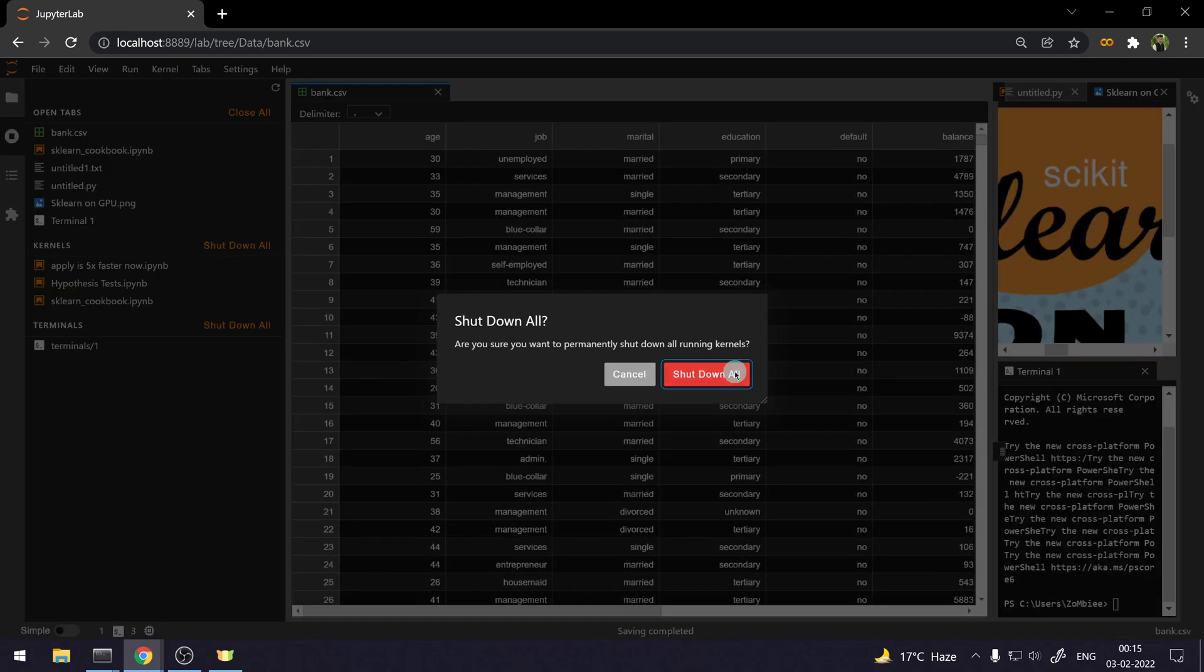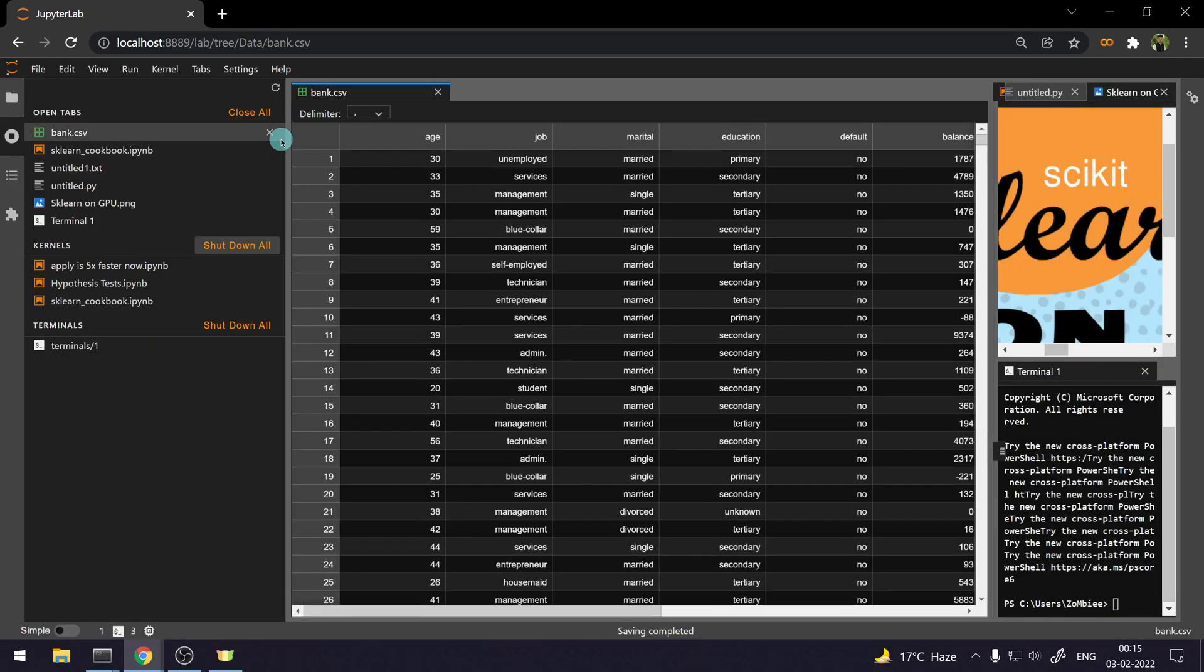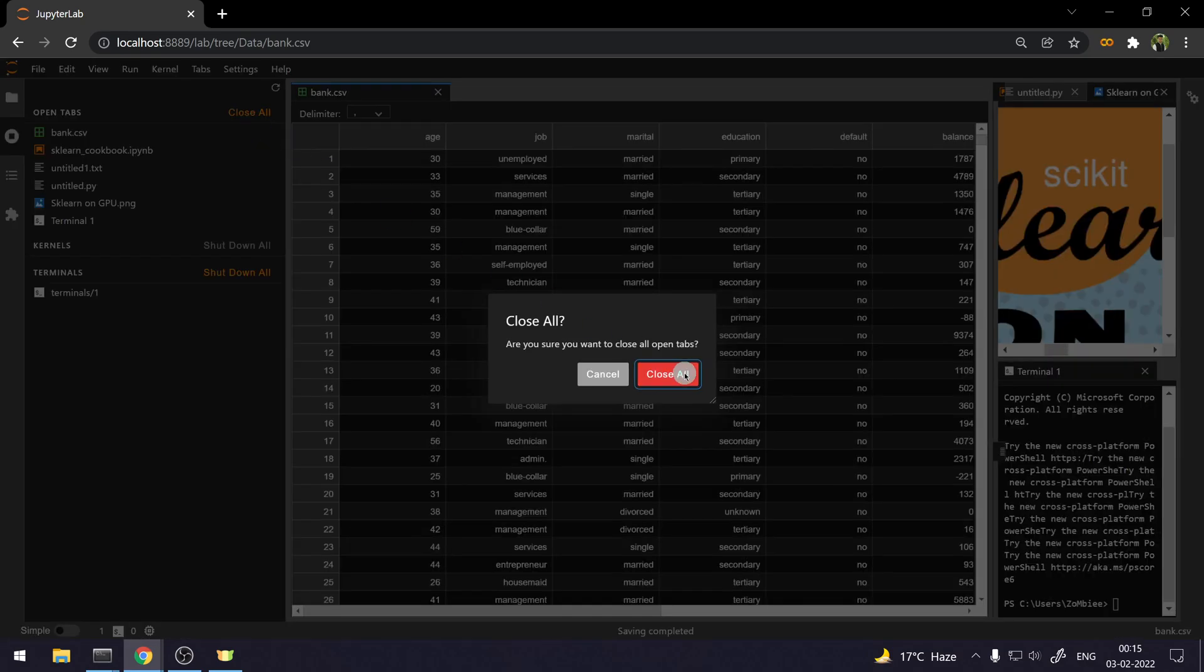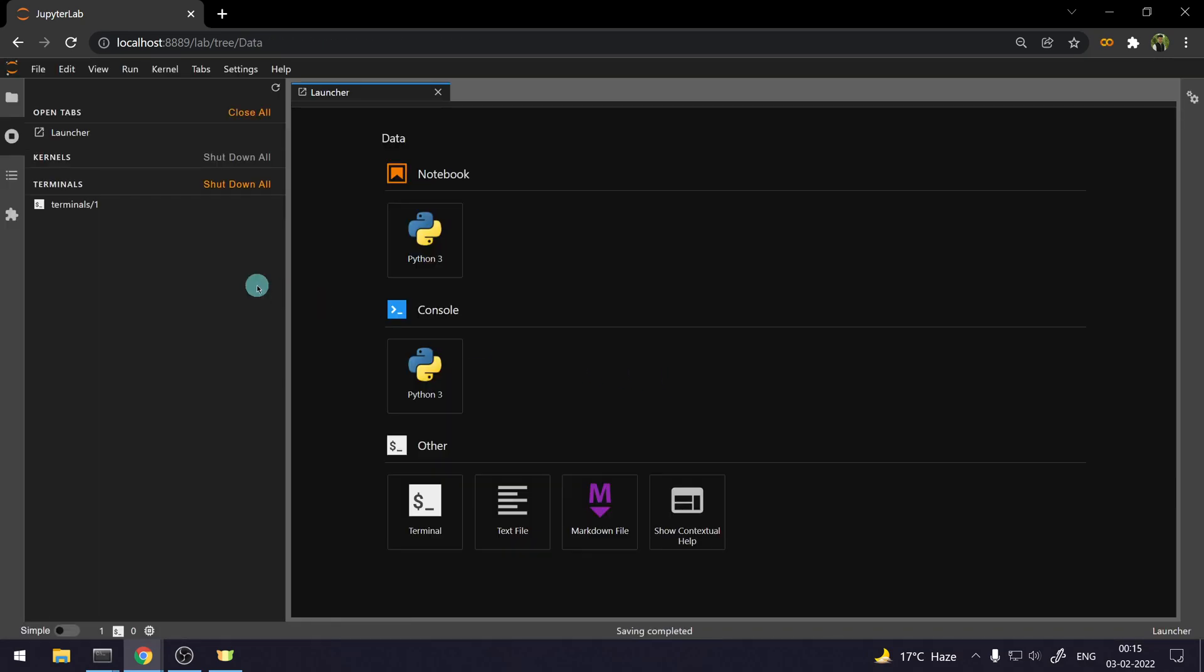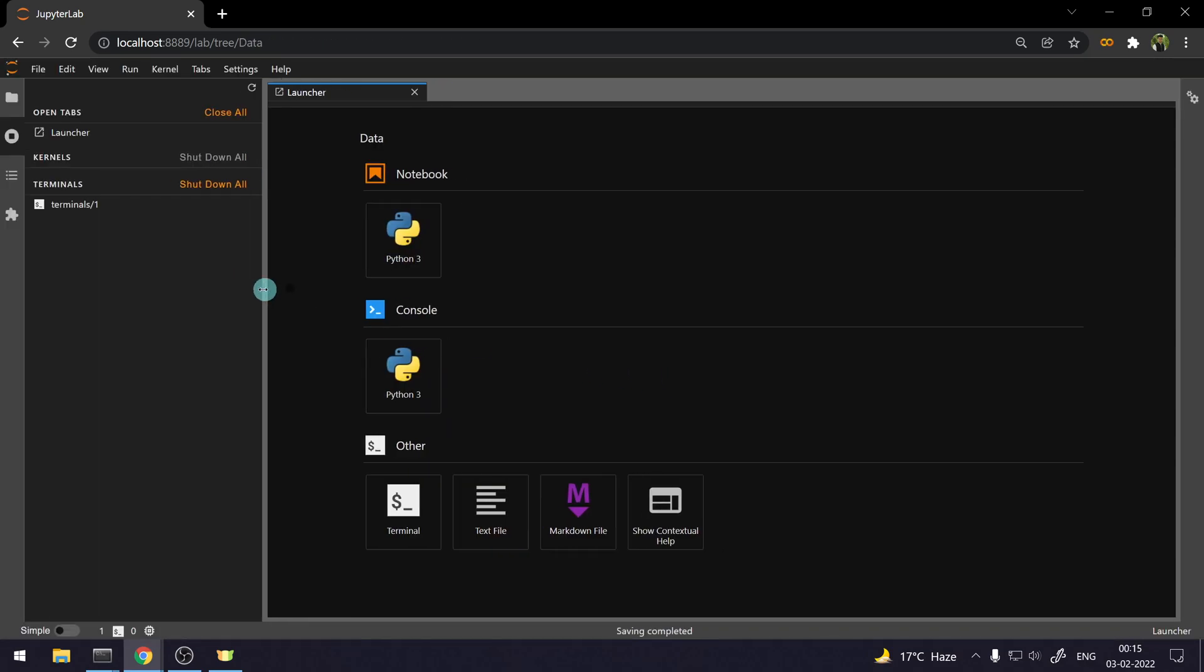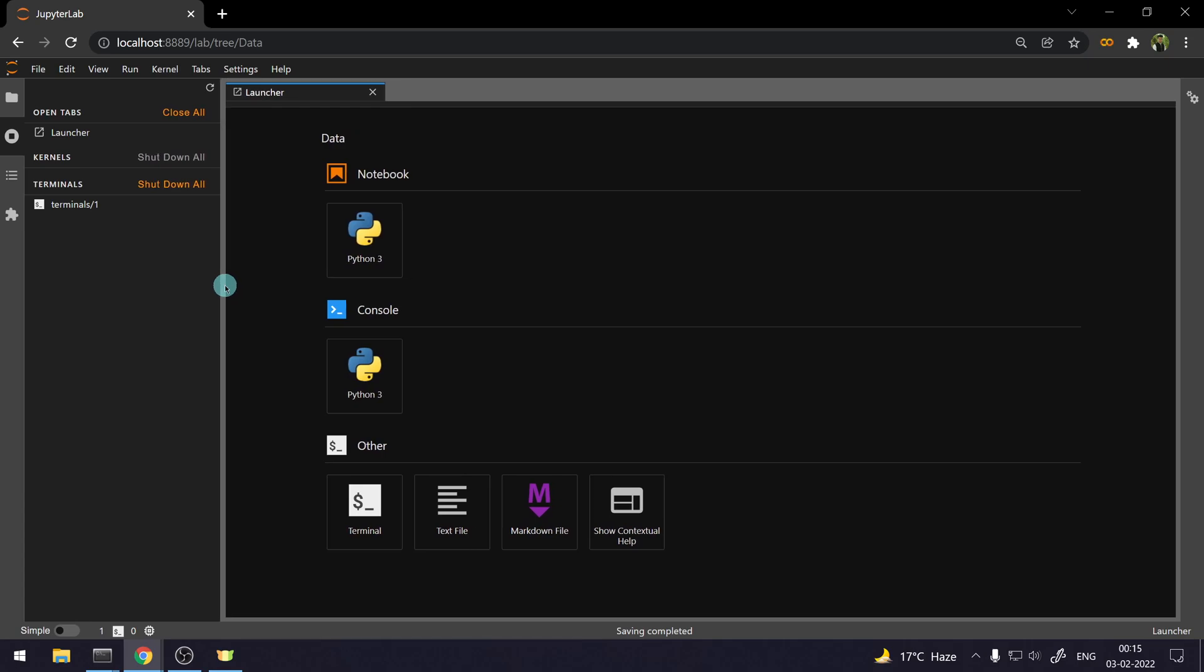So, let's do one thing. Let's shut down all the kernels. Yes. And close all the tabs at once. This is, again, a handy feature that comes to great use when you are working on multiple things at once.